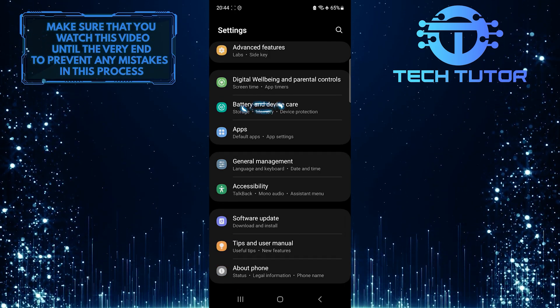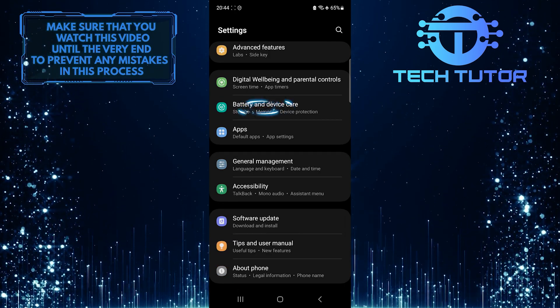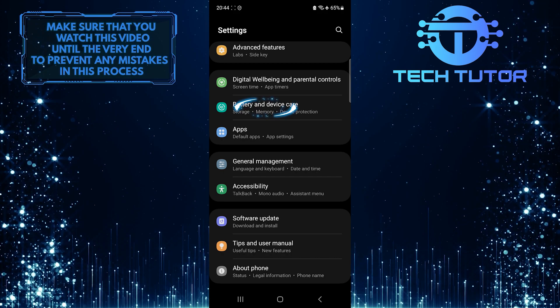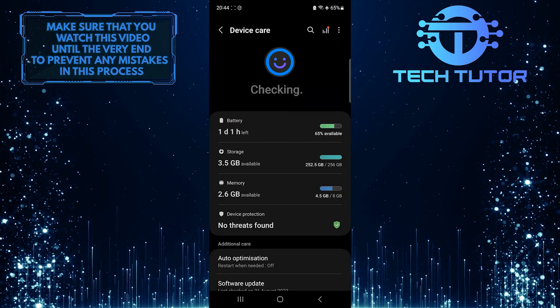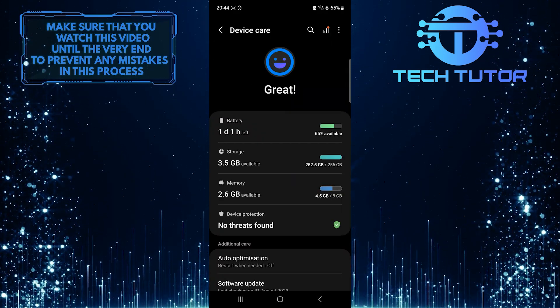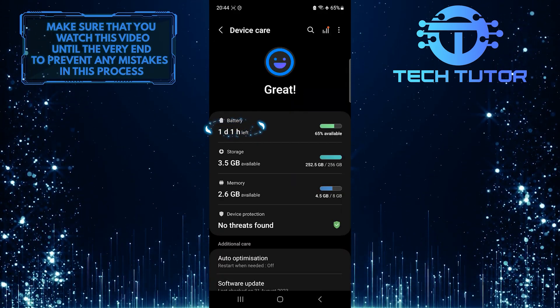Tap Battery and Device Care. After that, tap Battery.